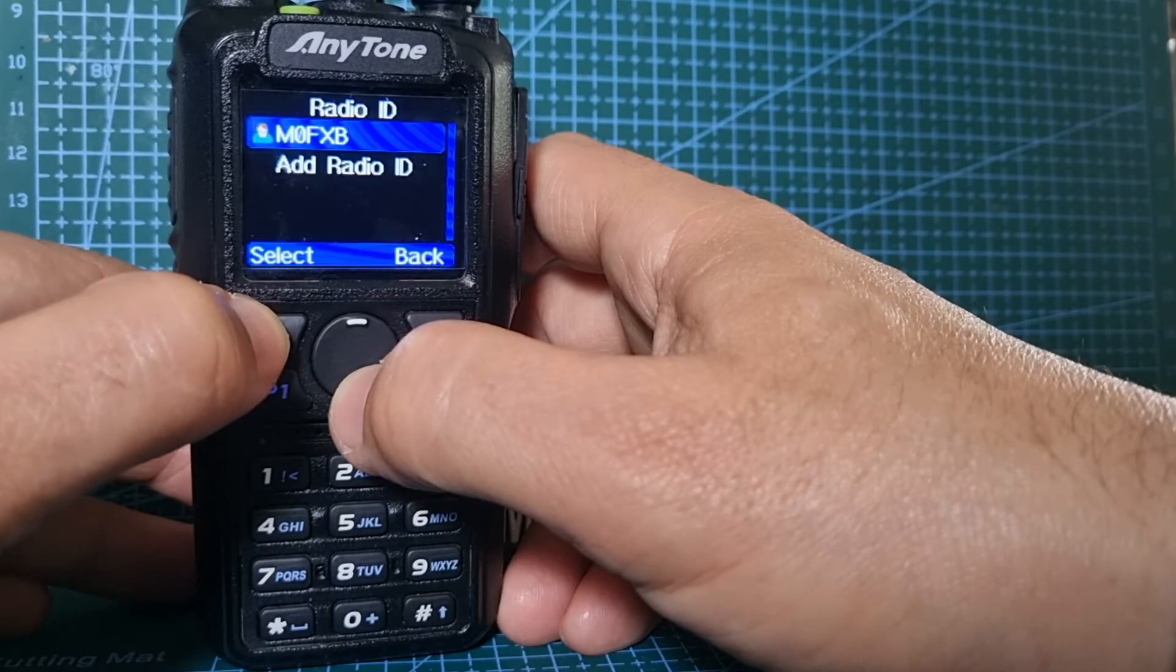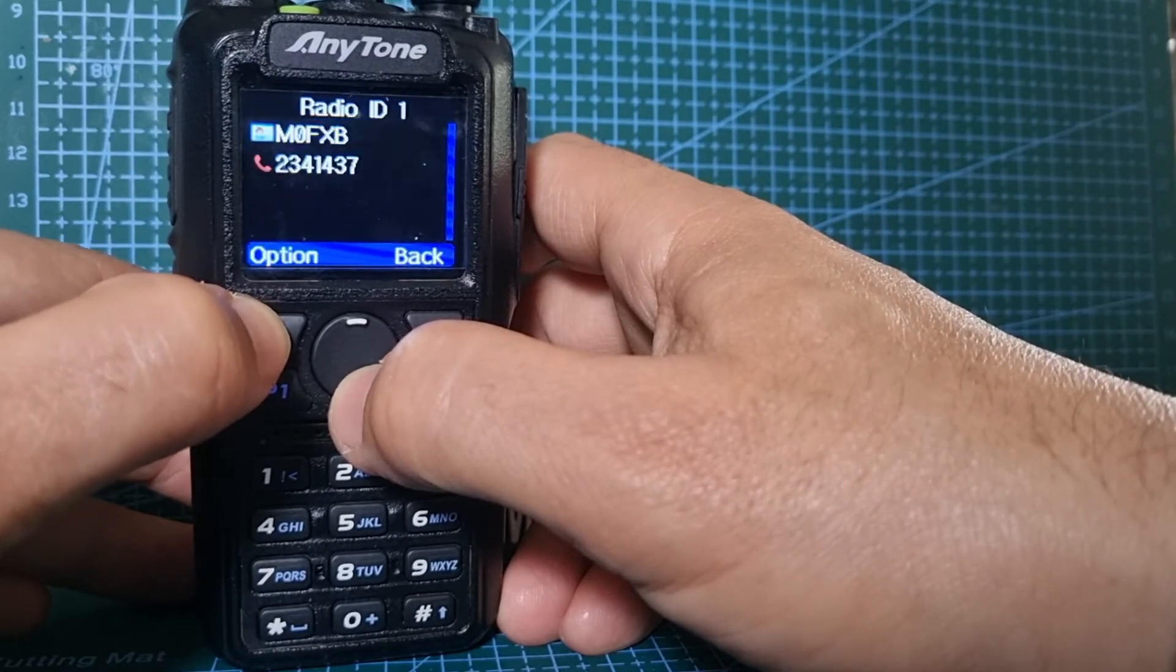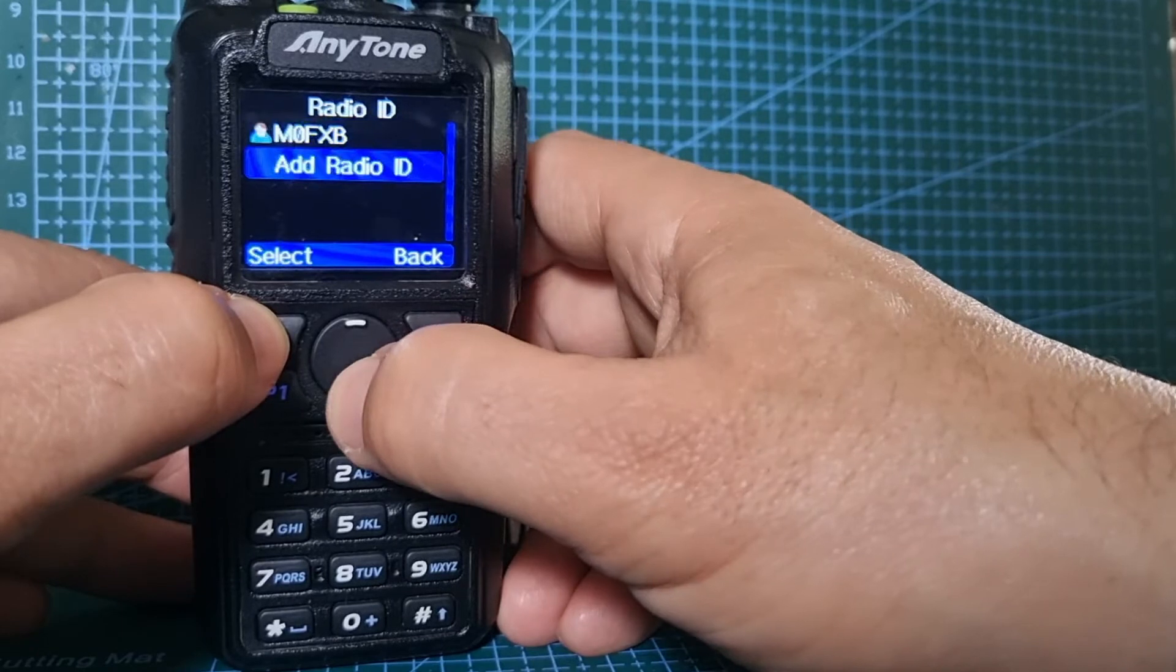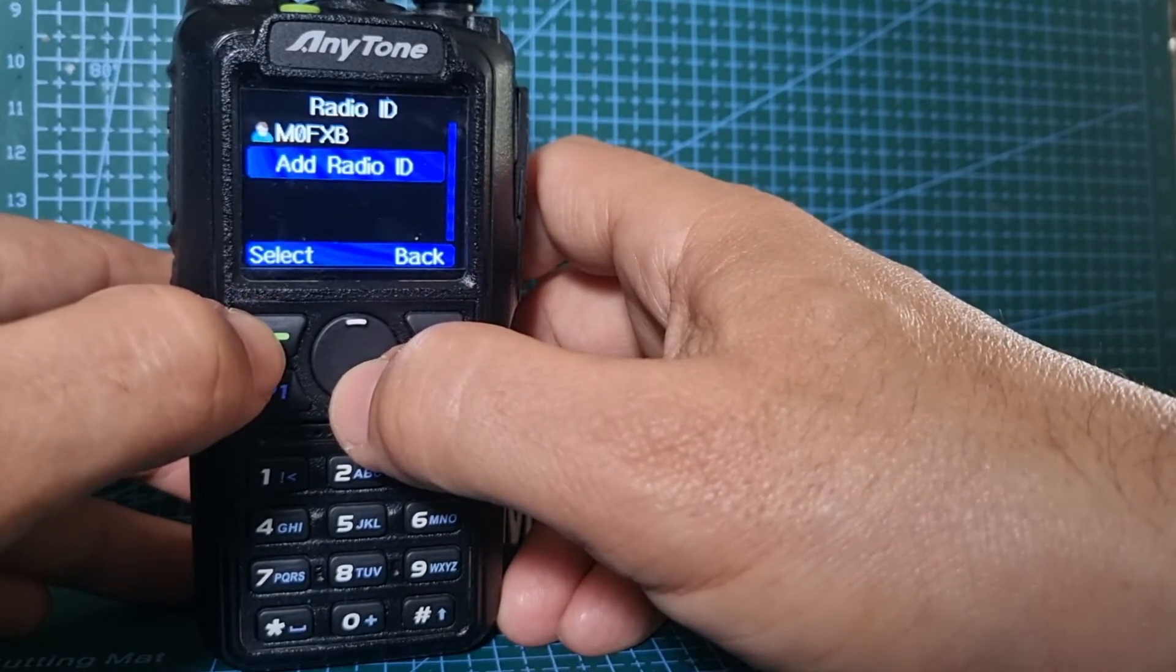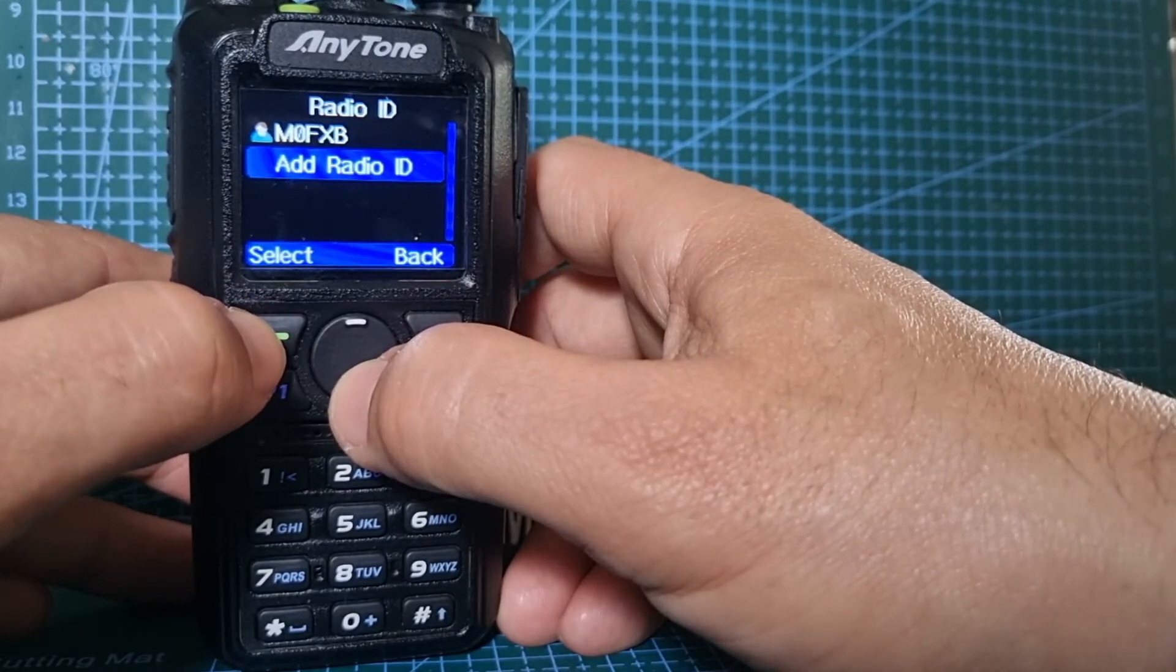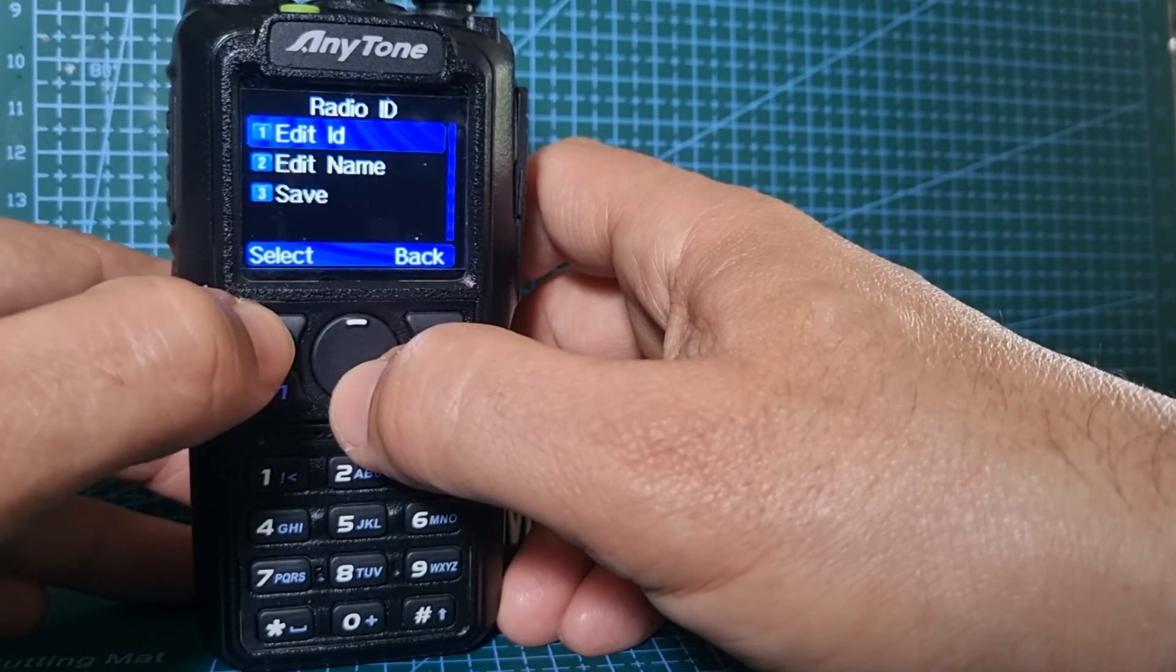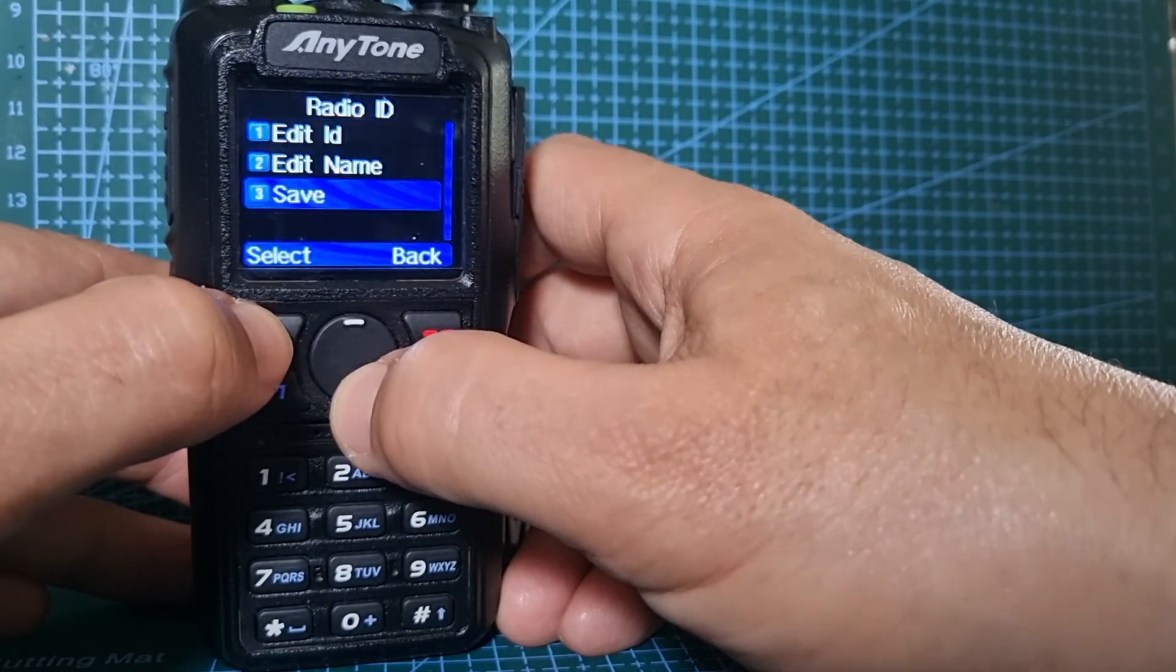Look, if I select M0FXB, it's the correct one. Now if we go back, we can actually add more callsigns and DMR IDs by clicking select, and then we can do an ID and name, then